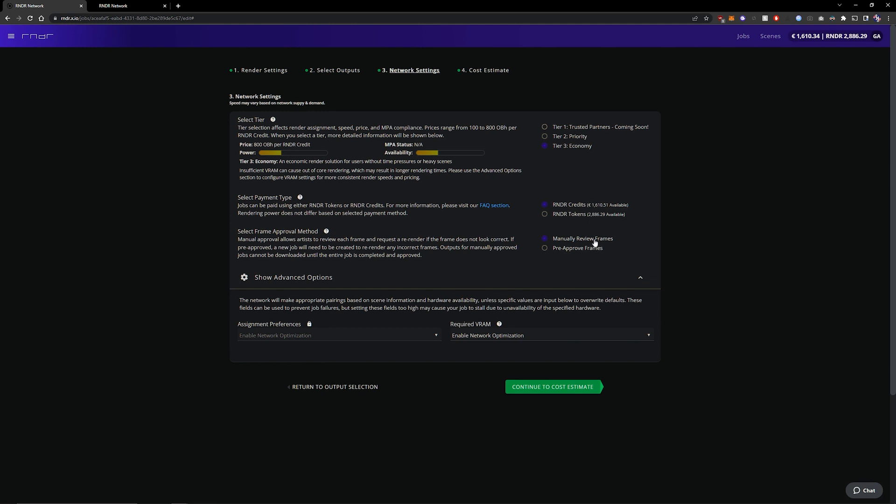Now I also want to review my frames for any potential errors but if you're confident in that your scene is going to render fine or you don't mind spending a little bit more money in case a node renders a frame wrong then you can click pre-approved frames. But for this case I'm going to manually review my frames.